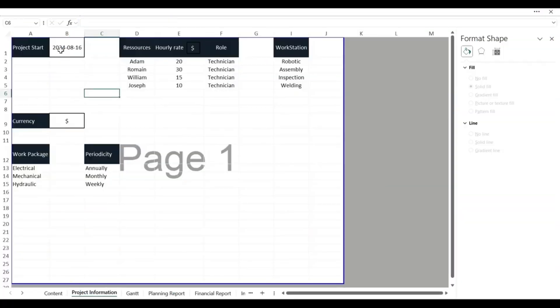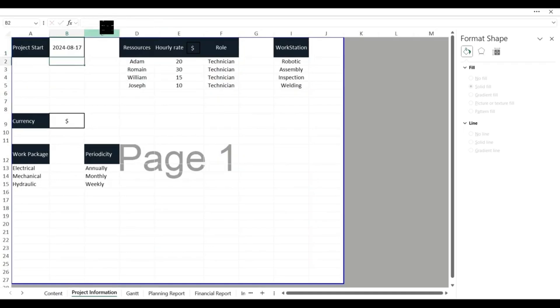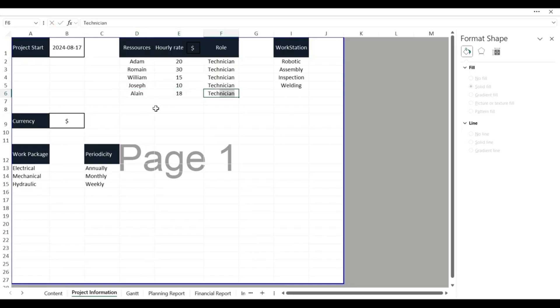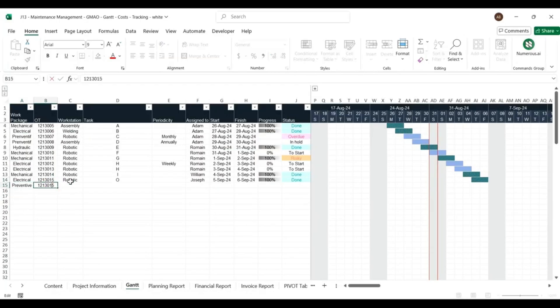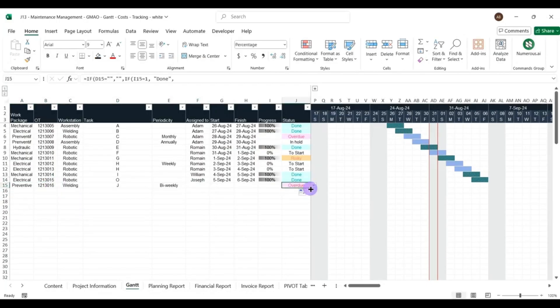In our top 8 project management tools, we have the CMMS Excel template, a powerful tool for optimizing maintenance management. Start by entering project details, registering machines, and assigning team roles. Use the built-in Gantt chart to plan preventive and corrective tasks efficiently.